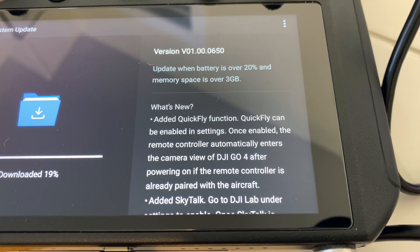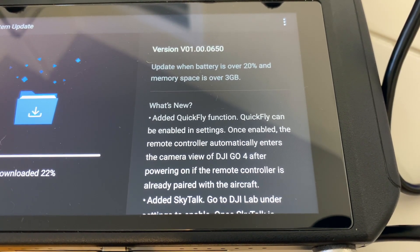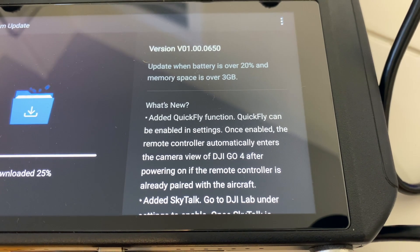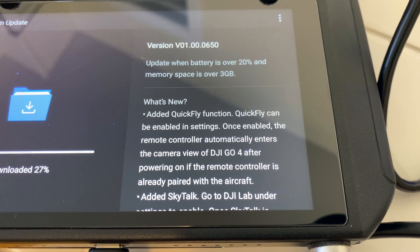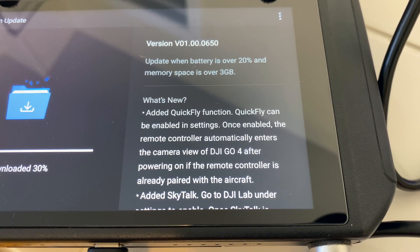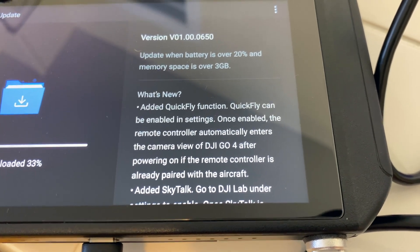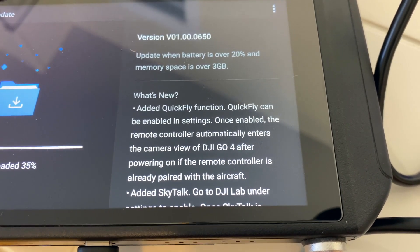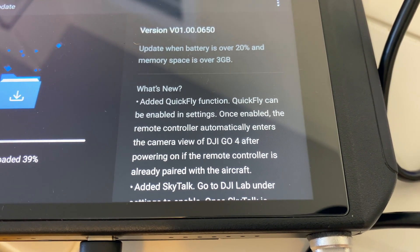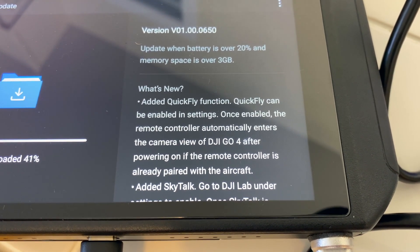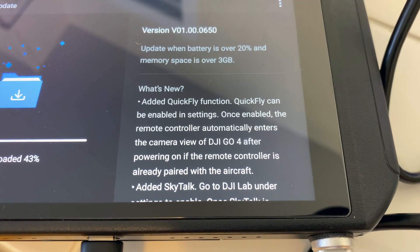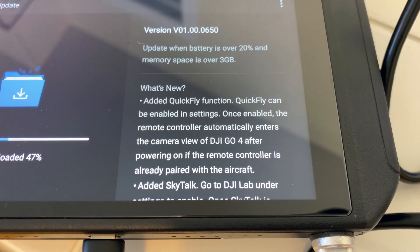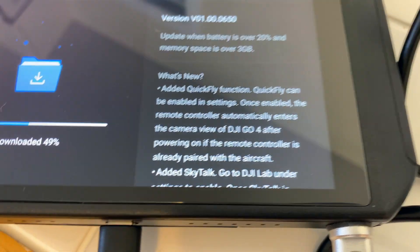What's new? Added a quick fly function. Quick fly can be enabled in settings. Once enabled, the remote controller automatically enters the camera view of the DJI GO 4 after powering on if the remote controller is already paired with the aircraft. And that's very important because when you do start the smart controller, it is real slow and sluggish at first. And it takes a couple minutes before you're actually in the DJI GO 4 app. So I like this a lot.